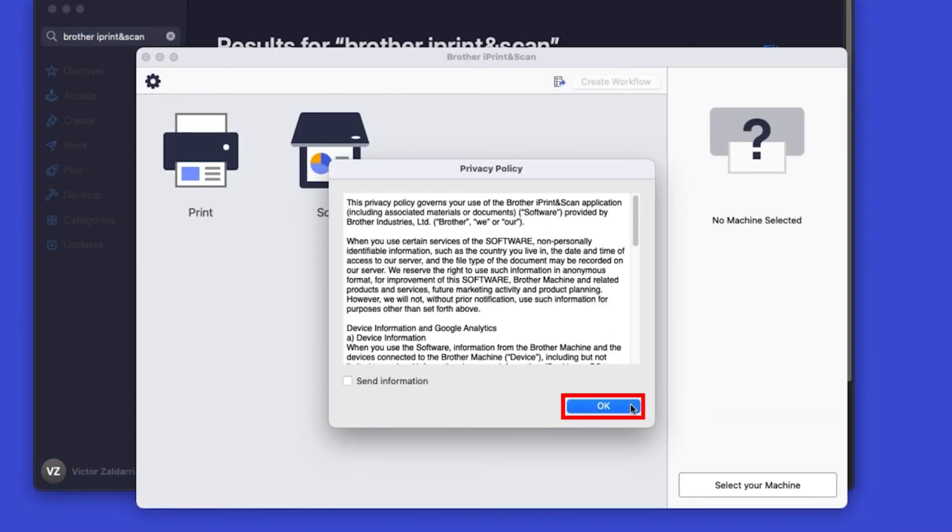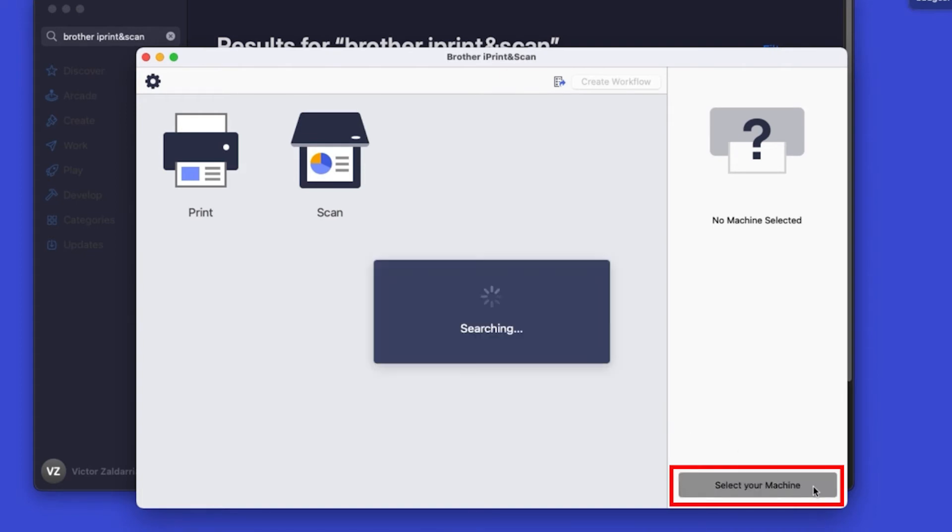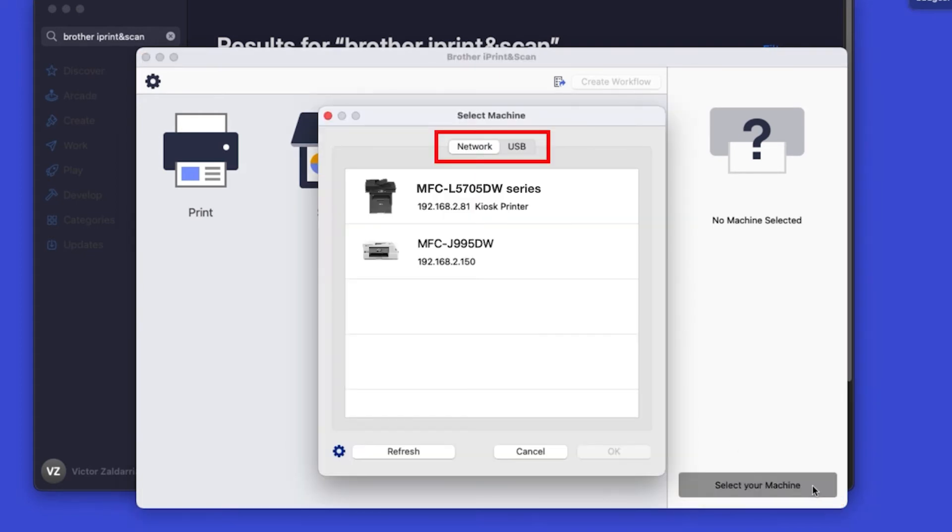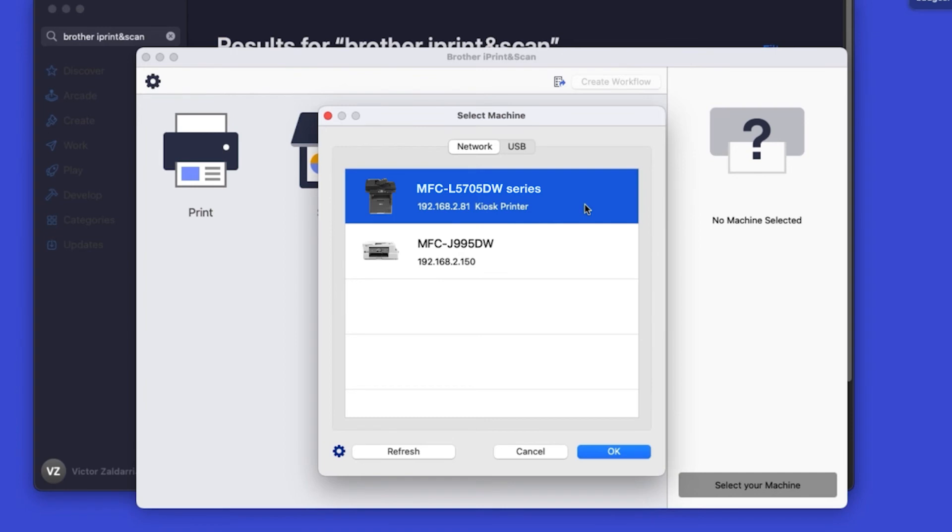Click OK on the privacy agreement, and then click Select your machine. Verify the connection is set to network, select your model, then click OK.